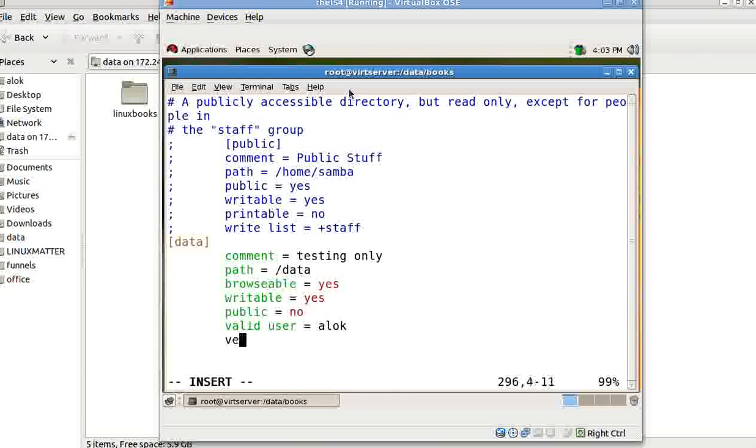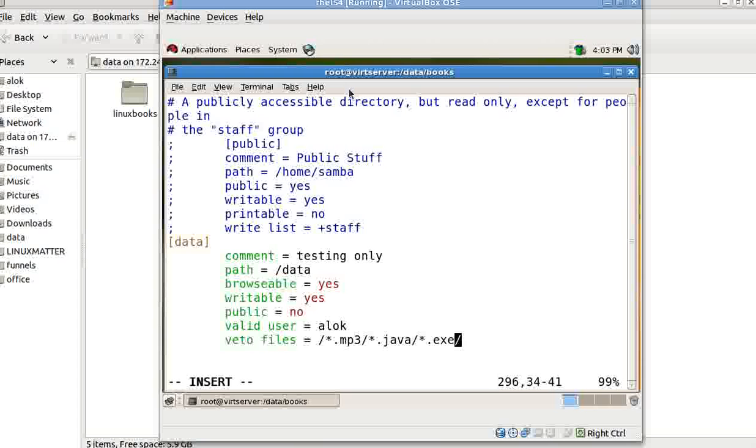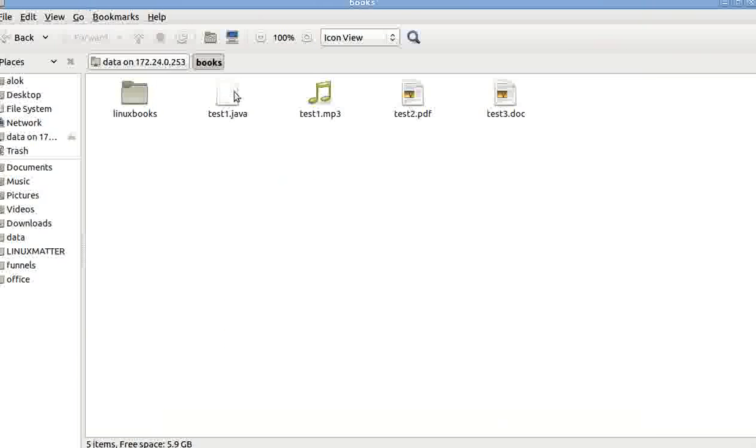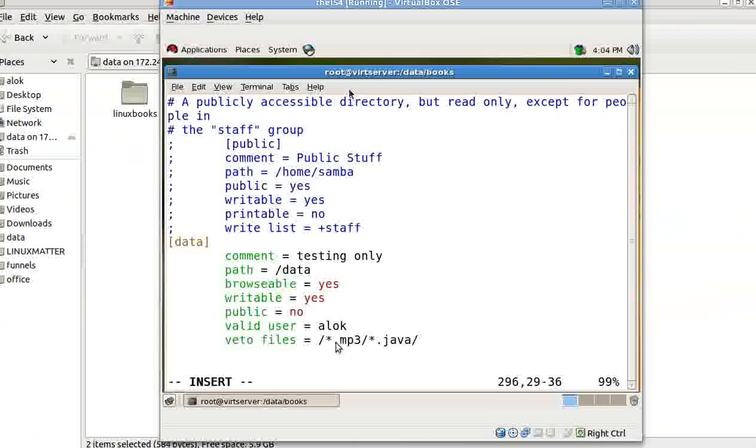Just write here one line, veto files and then the extensions that you want to hide. Say, I give mp3 java. In my case, you can keep on adding other extension types if you wish to add. Remember, the slash is just a delimiter here. So, in my case, I am just making sure that my clients, those right now are able to view the java and the mp3 files should not be able to view after this configuration.